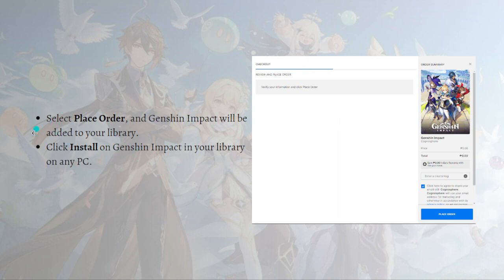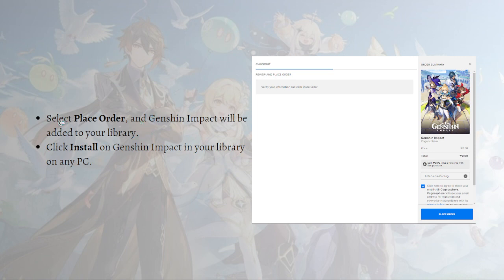After that, you will need to place your order and Genshin Impact will be added to your library. Before you can place your order, you'll need to first log in to an account. You can go ahead and link any account you have or the account that you are using on Epic Games. After placing your order, you can install Genshin Impact from your library on any PC.